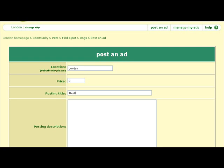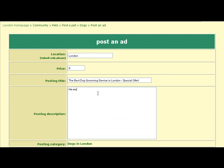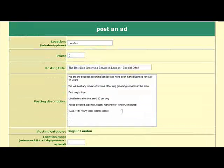I've filled out the ad content. I wrote: 'We are the best dog grooming service and have been in the business for over 14 years. We will beat any similar offer from other dog grooming services in the area. First dog is free. Usual rates after that are $20 per dog.' I don't actually know the rates for dog grooming but I just put $20 in. Then: areas covered — and so on — and 'Call Tom now' with a phone number.